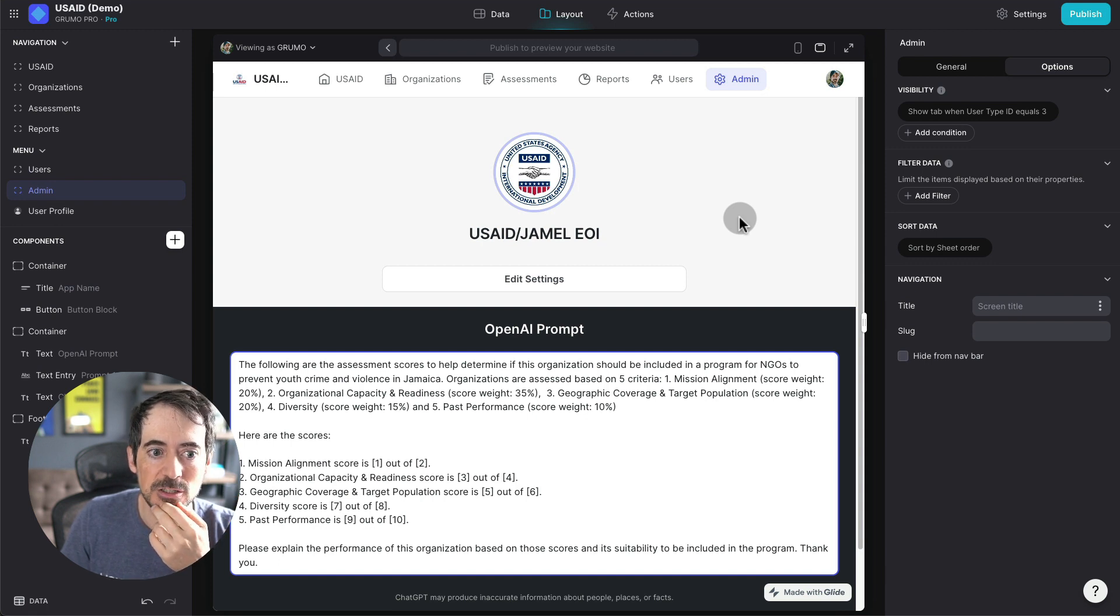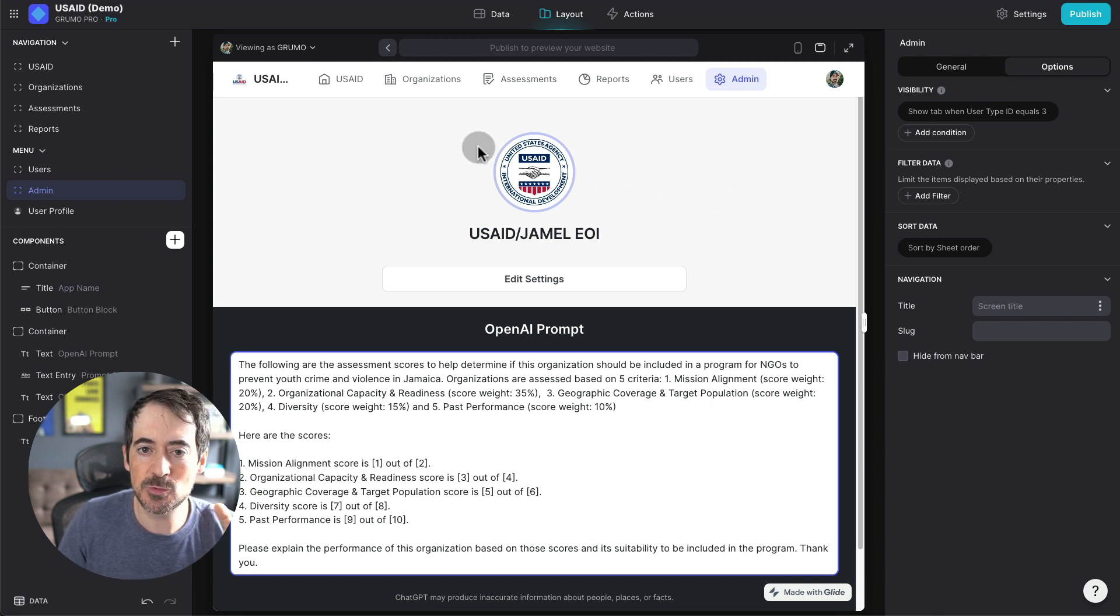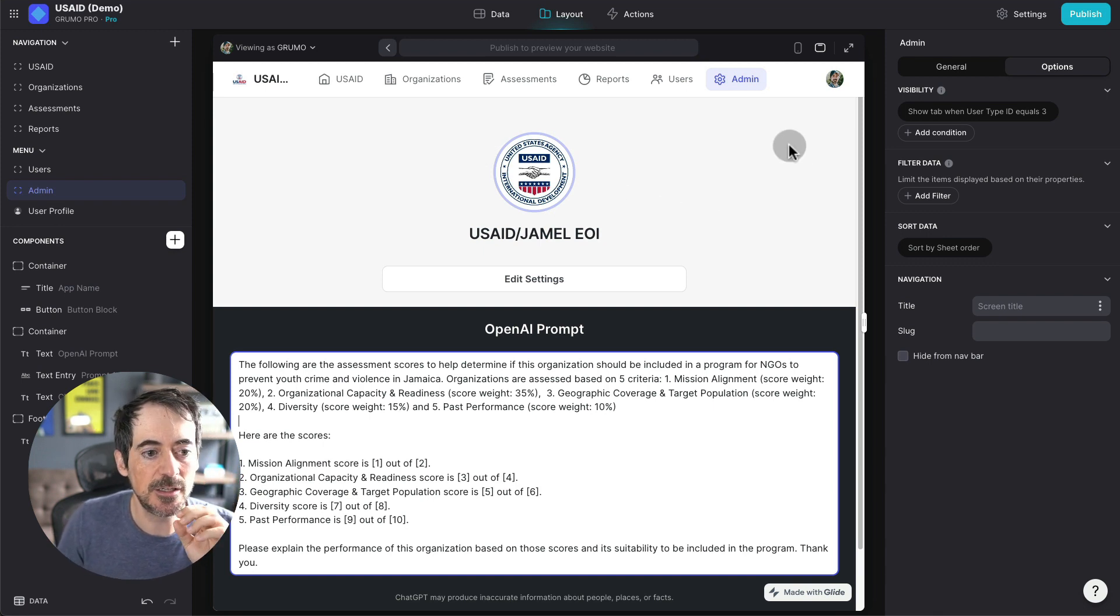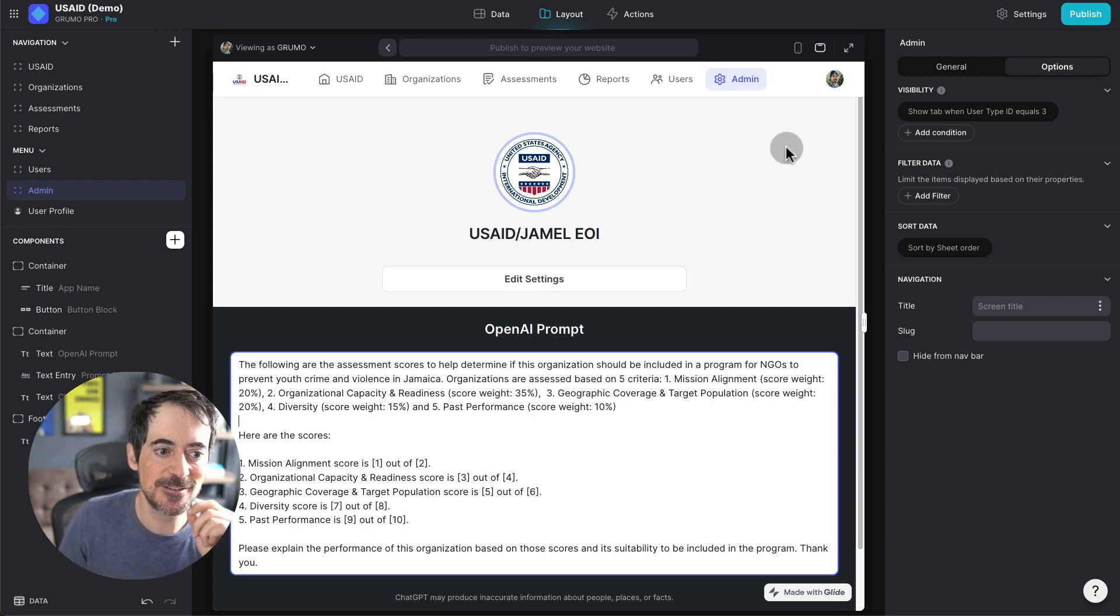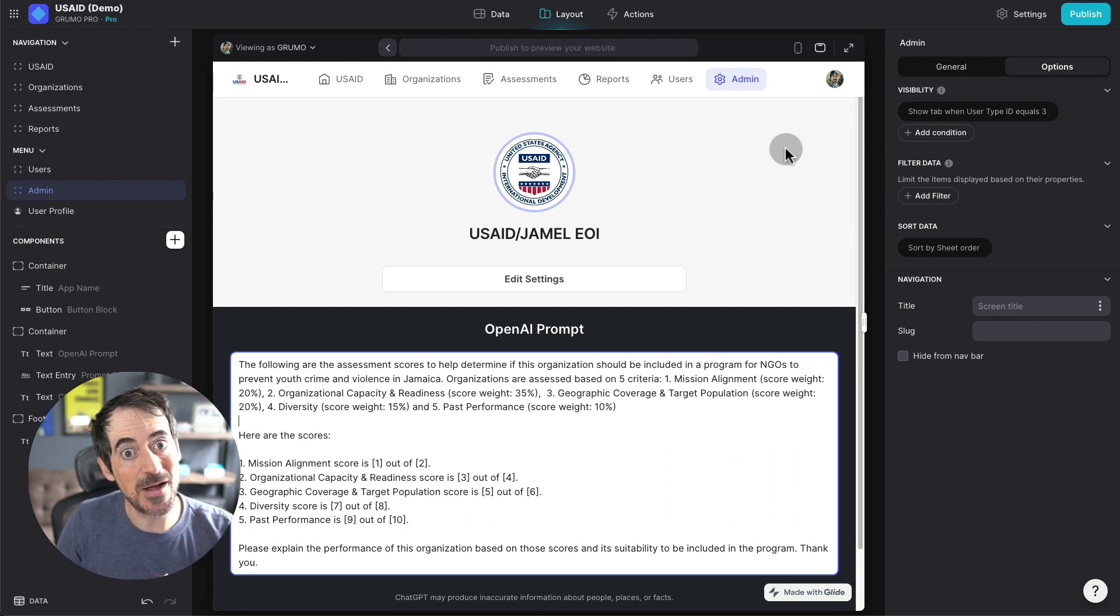with the potential of the tools that you can build with Glide. And I think this was just a great case study to showcase Glide's capabilities. Thanks for watching. Bye-bye.